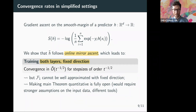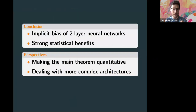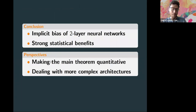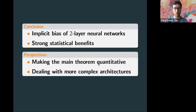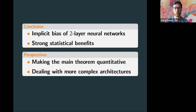To conclude: the main open question is to find interesting assumptions under which the main theorem can be made quantitative — this is a fully open problem. It would also be interesting to extend results to more complex architectures. Thank you for your attention.